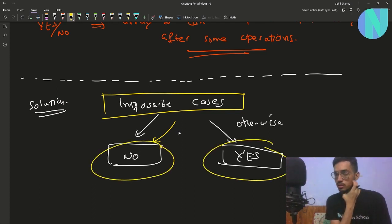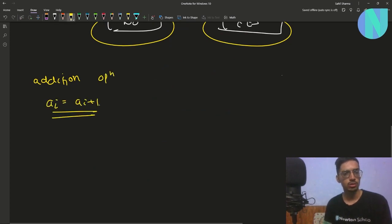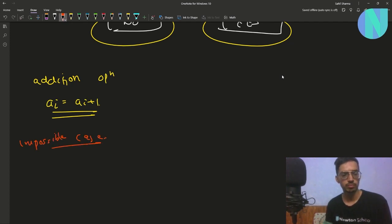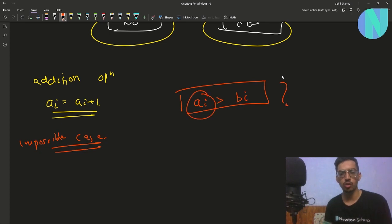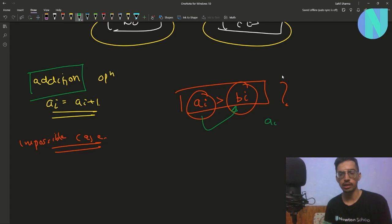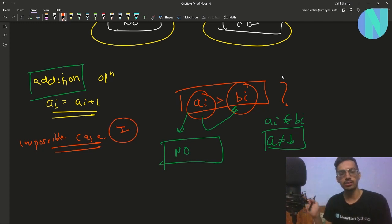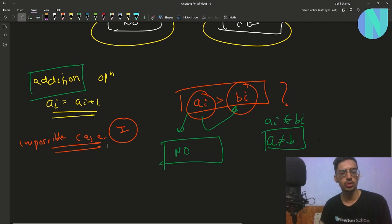There are only two impossible cases. The first one: since we have only been given addition operations, we can only increment a[i]. So if a[i] is already greater than b[i], you can never subtract from a[i] to make it equal to b[i]. Therefore, the answer is directly no. This is the first impossible case: if at any index a[i] is greater than b[i], you can never make them equal.